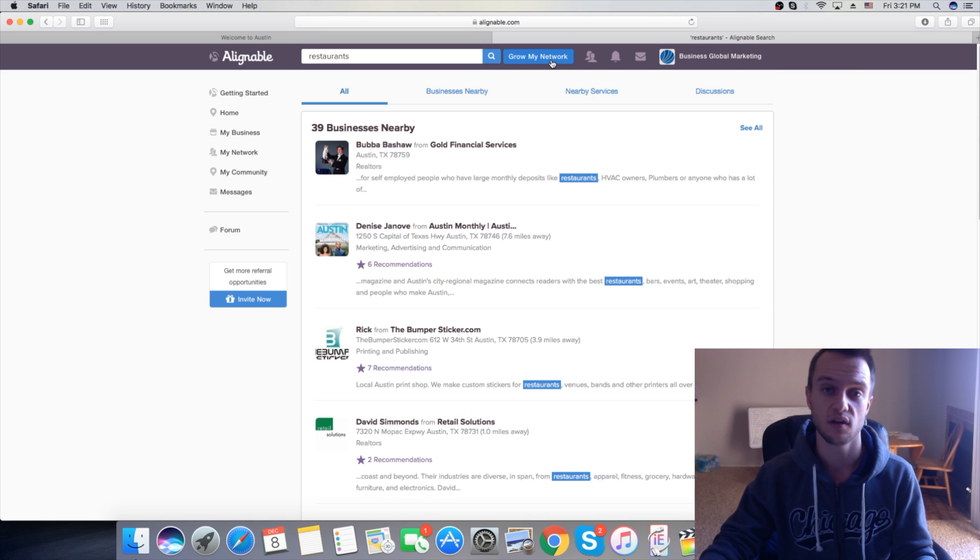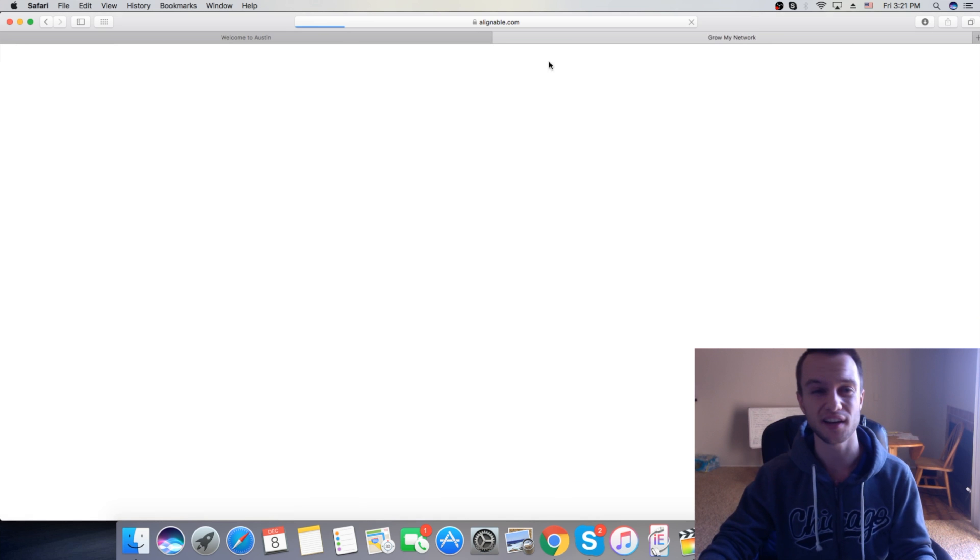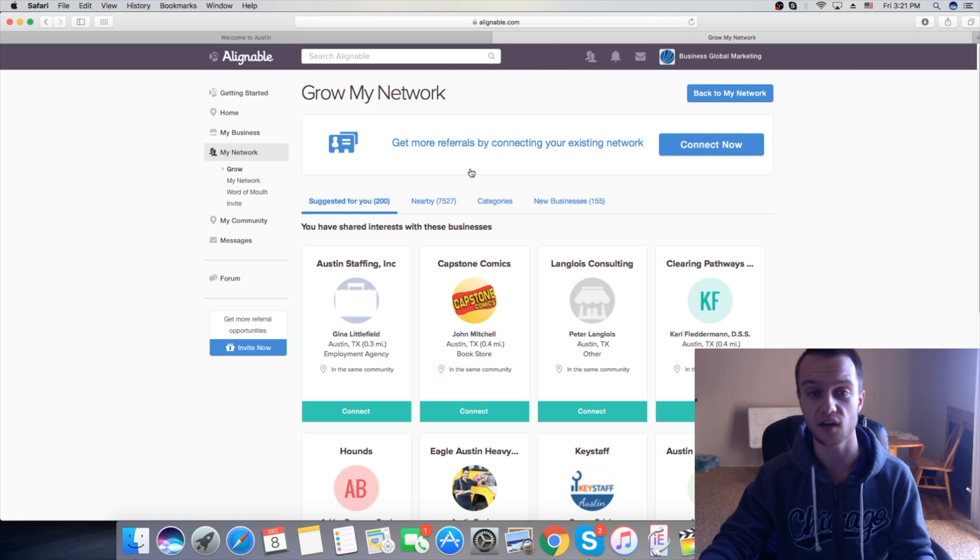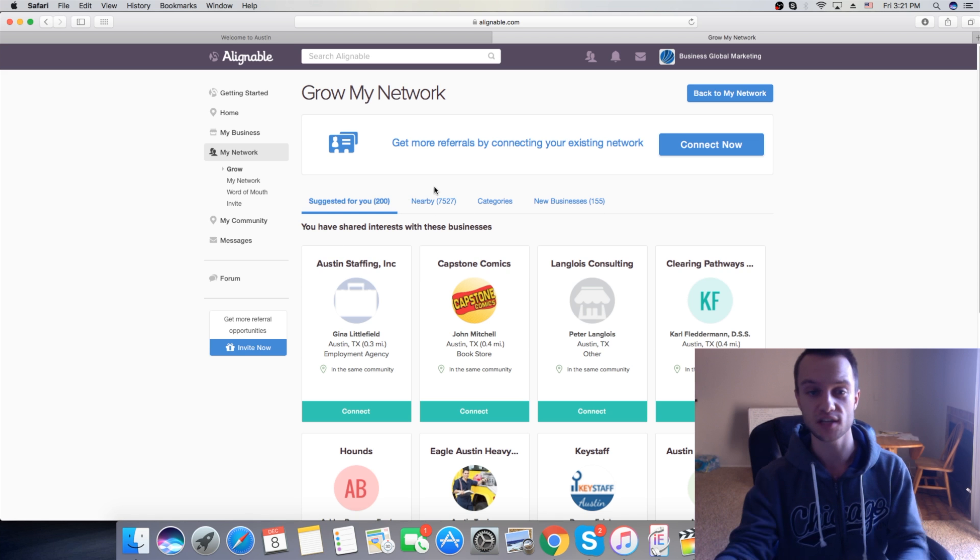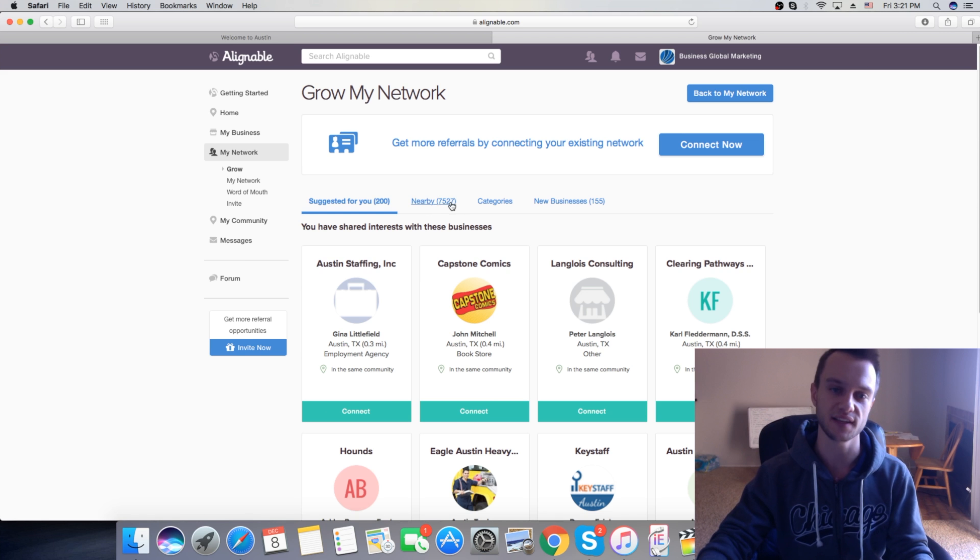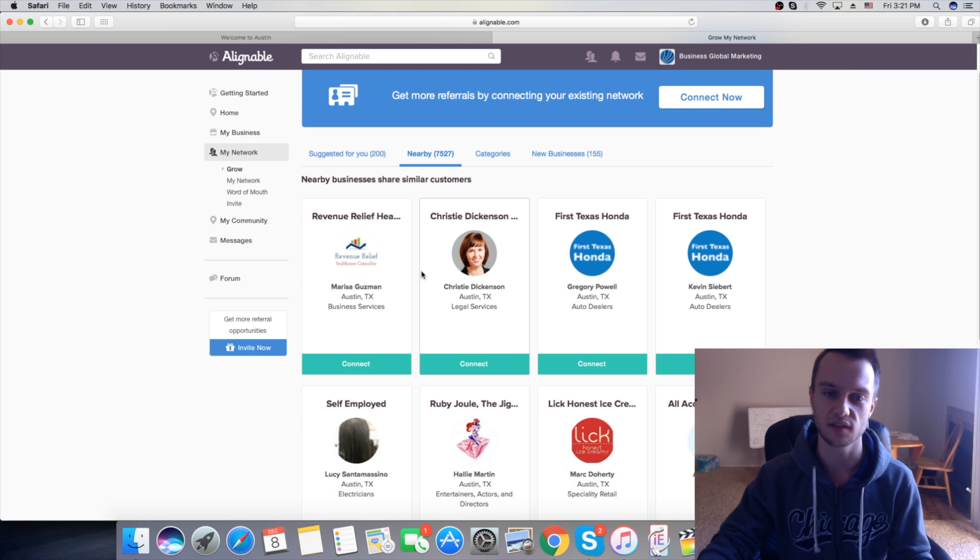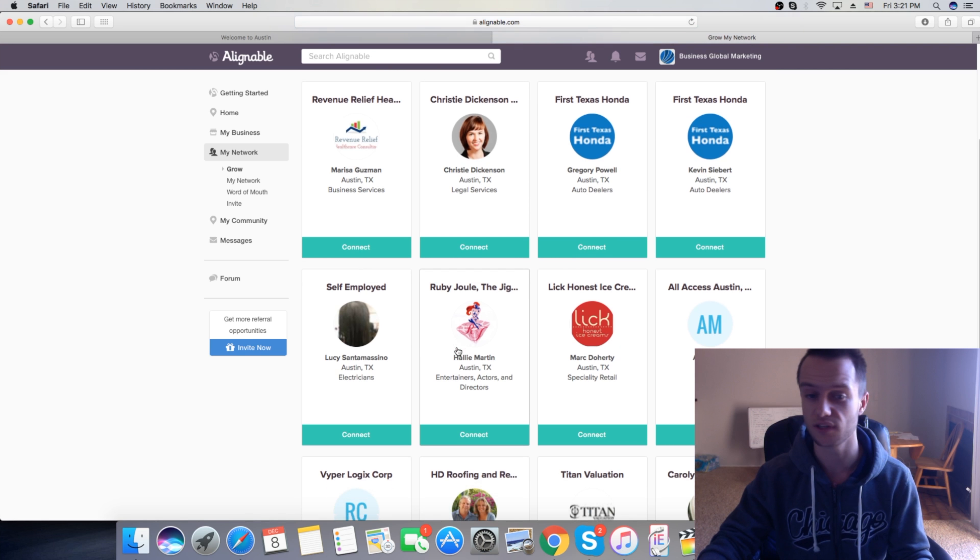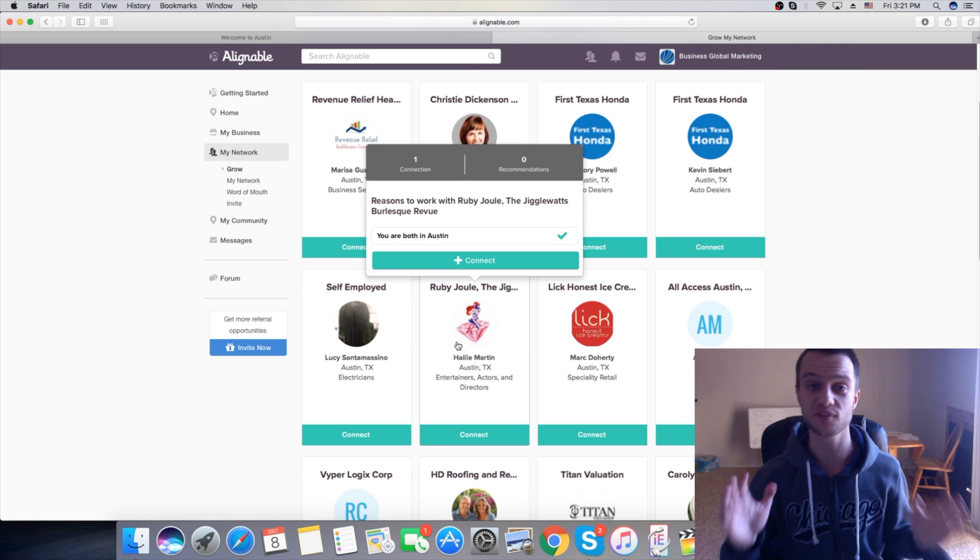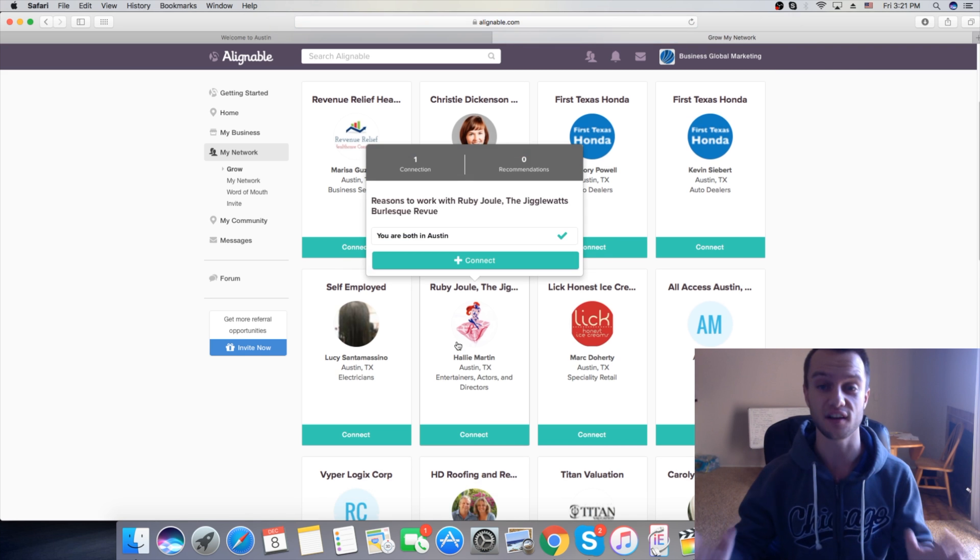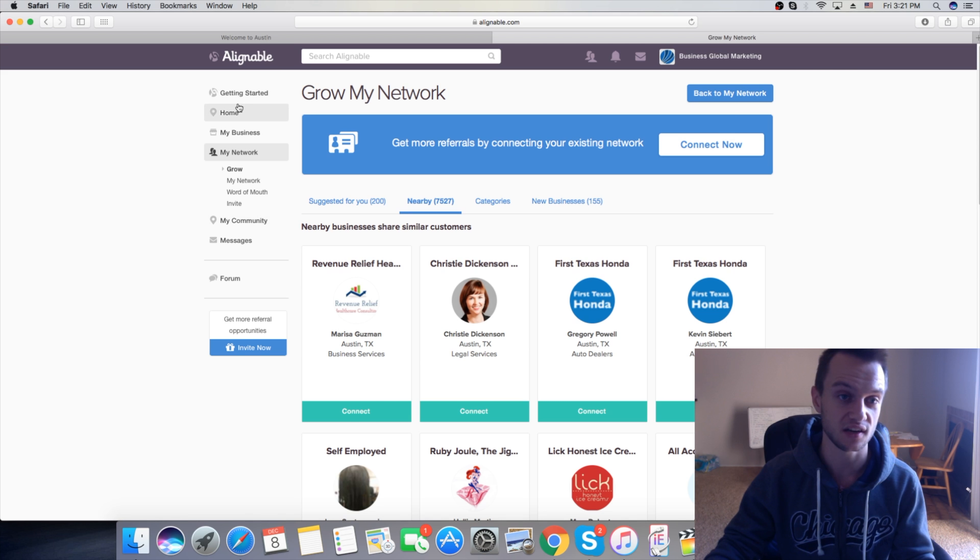If you click grow my network, here you can also connect now. They suggest some places nearby, like 7,000 places all around. Legal services, all types of businesses in here. It's a freaking goldmine, guys. I would definitely recommend, just check out this.